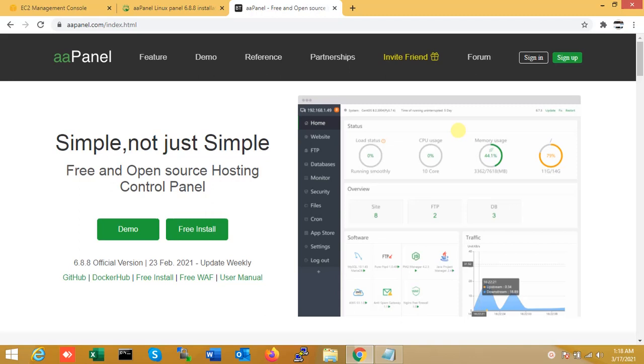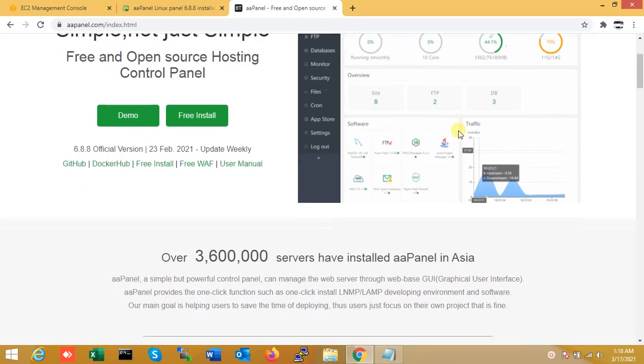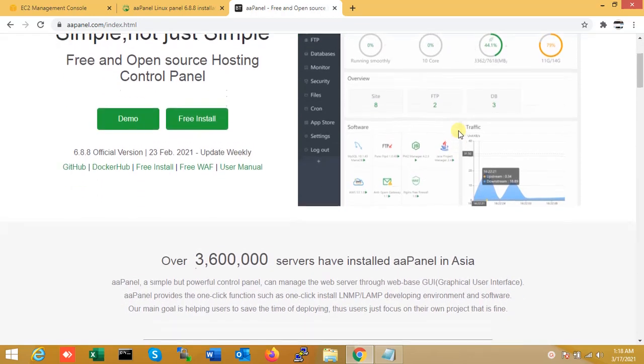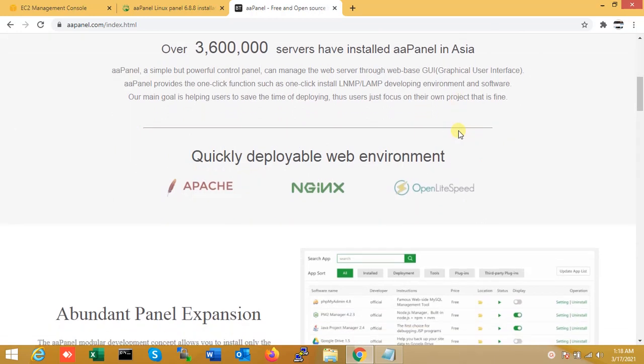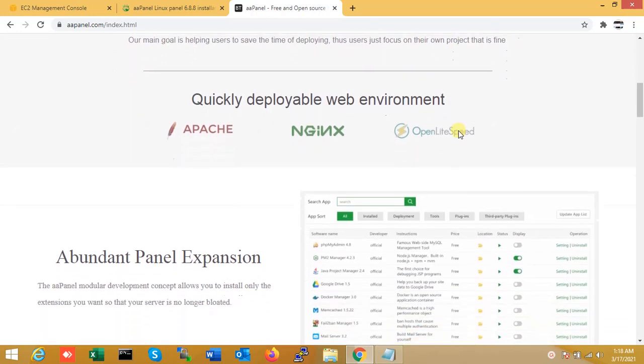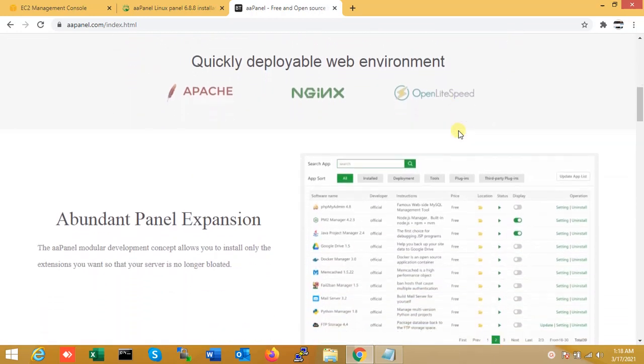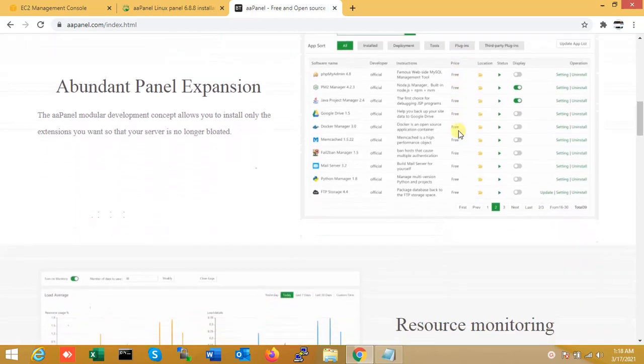So basically, that is simple. aaPanel is simple but just not simple. It is free and open source. So that is the official website for aaPanel. You can see it supports Apache, NGINX, and OpenLiteSpeed as your web service.